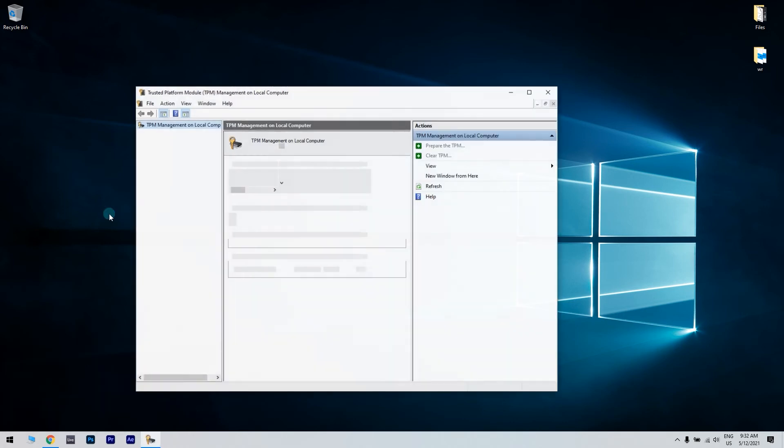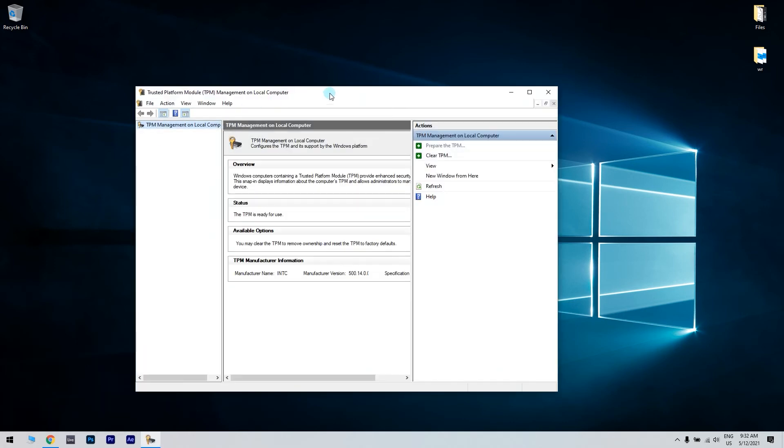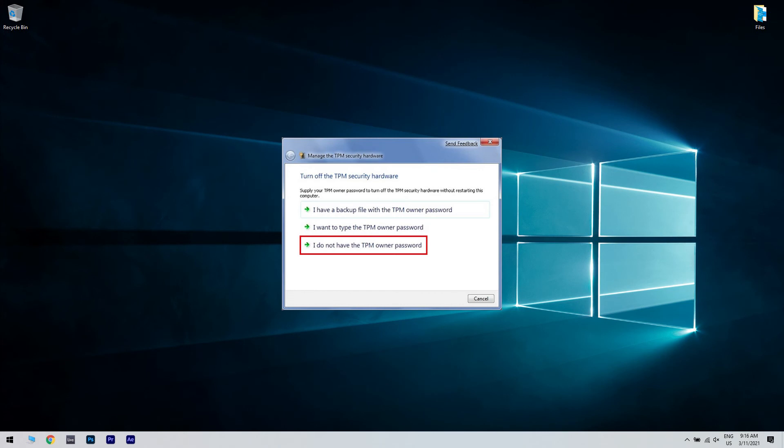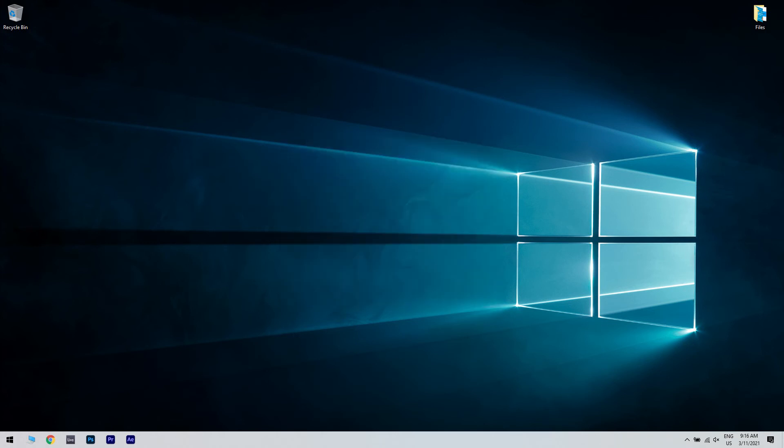A new management console will open. Under the action tab, press clear TPM. In the clear TPM security hardware box, the simplest solution is to check I don't have the owner password and click OK. Then you'll be asked to reboot.